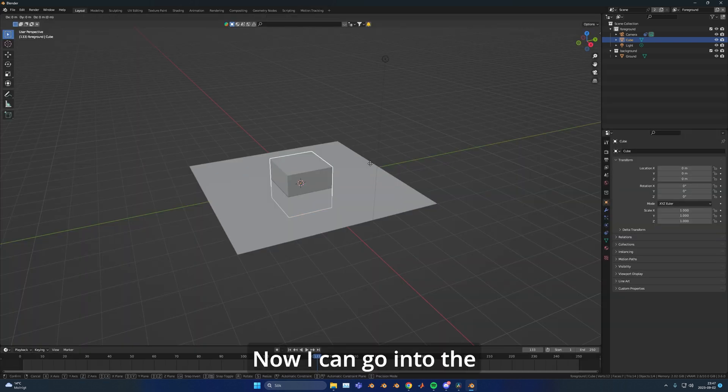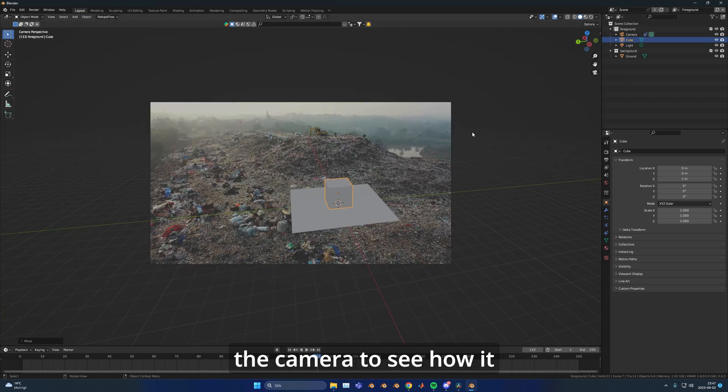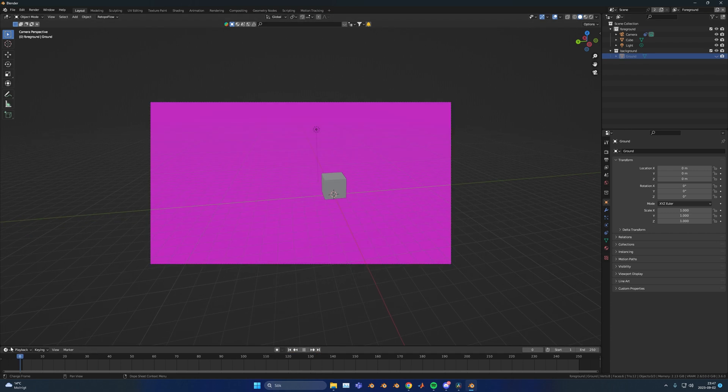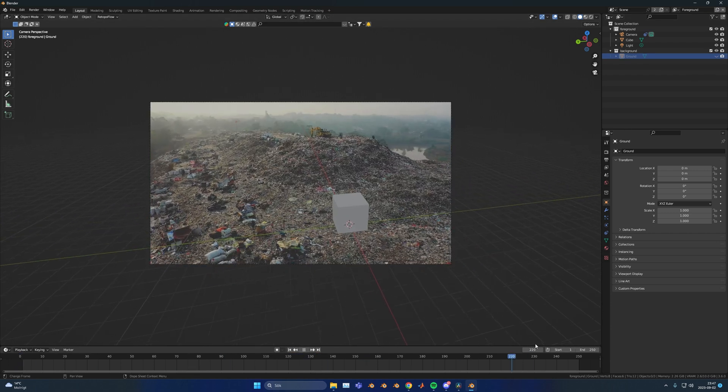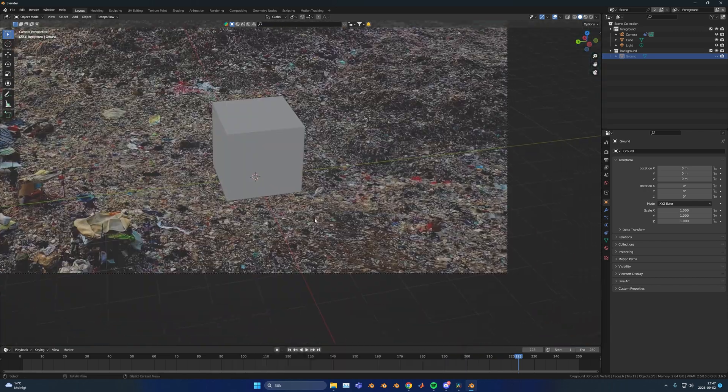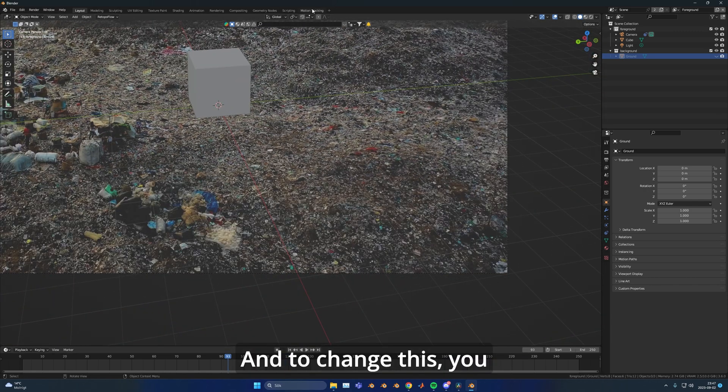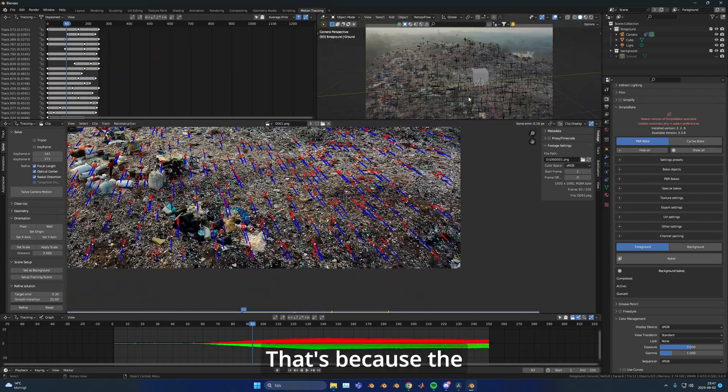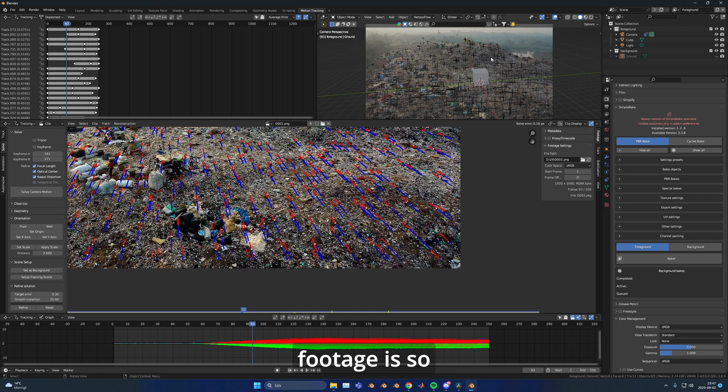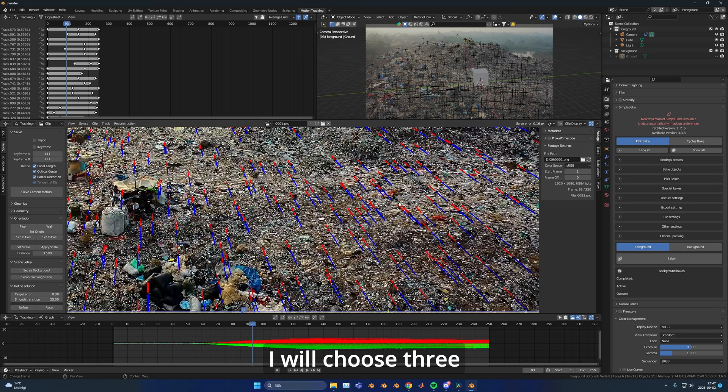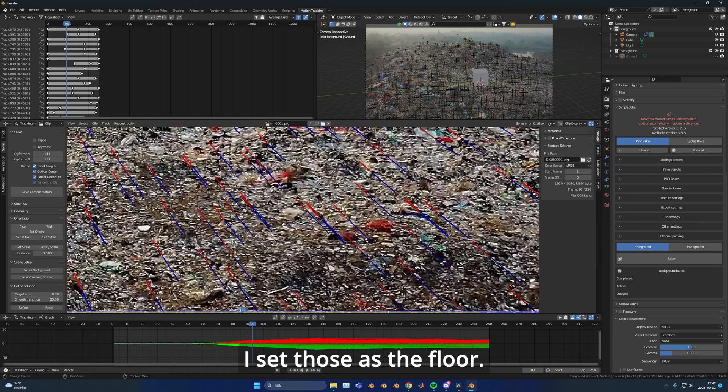Now you can go into the layout mode and go into the camera to see how well it tracked. As you can see, there's some slipping. To change this you need to change the floor. That's because the footage is so bumpy in this shot. I'll choose three different trackers.